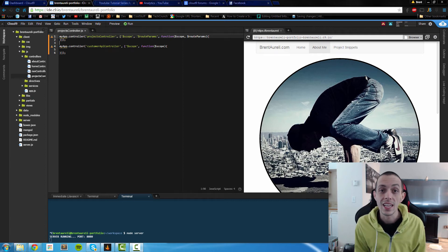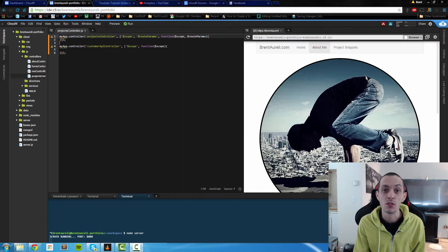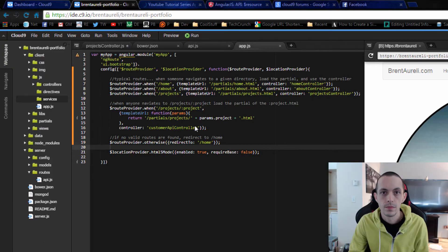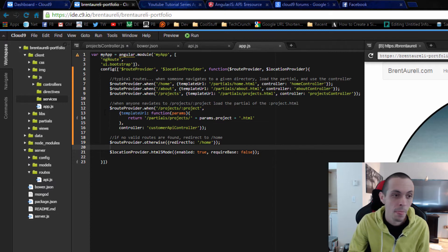Yo what's going on guys, this is Brent again and in this tutorial we're going to learn how to access our API using our AngularJS frontend. So the first thing we need to do is create a new service that allows us to access our API.